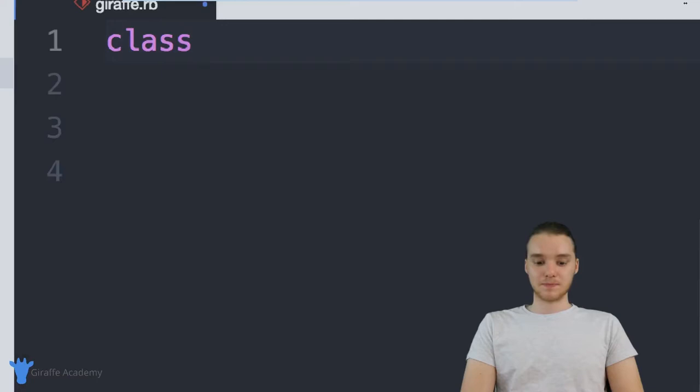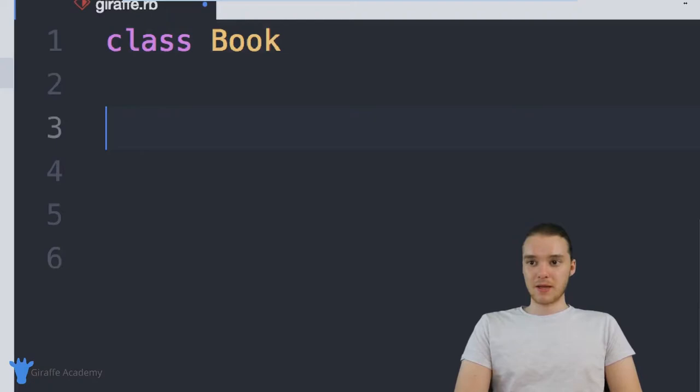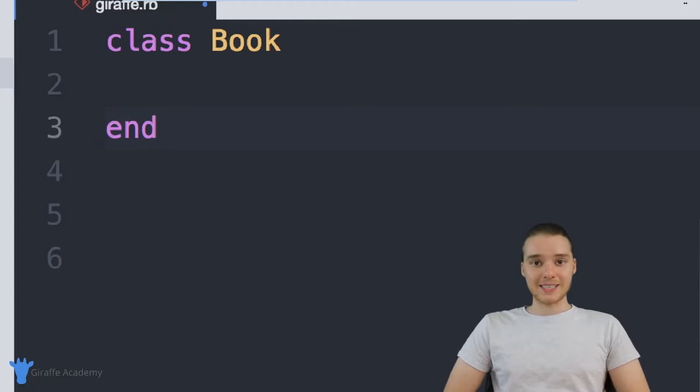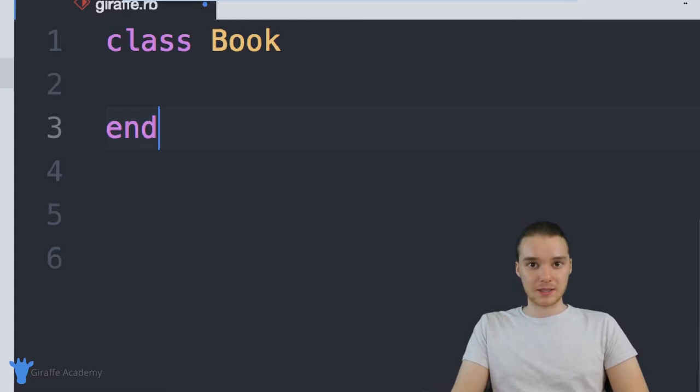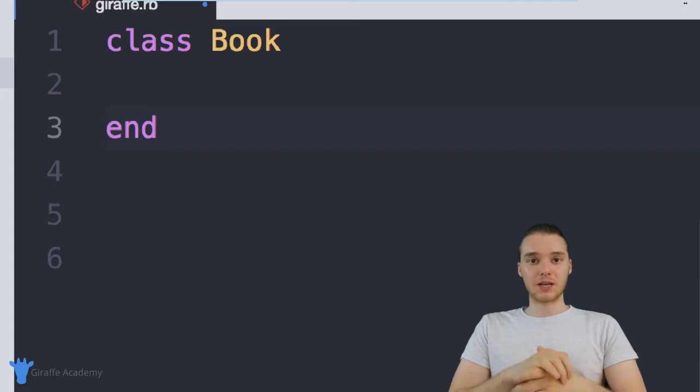In order to create a class, I can just come over to my Ruby file and type out 'class'. I want to give it a name, and generally in Ruby when we create a class you're going to want to give it a name with a capital letter. So I could say 'Book' with a capital B, and then come down here and type 'end'. Remember, a class is essentially a custom data type in Ruby. So when we create a class, we're basically modeling a real-world entity or object inside of our program. So inside of this book class, I'm basically telling Ruby what a book is — I'm defining what a book is.